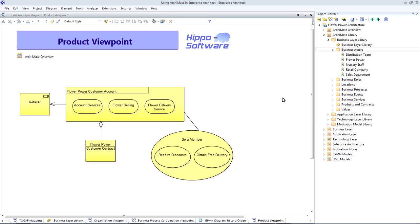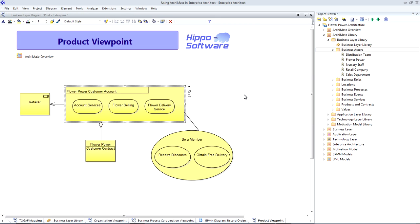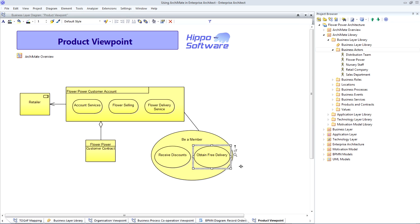The product viewpoint in the business layer allows us to package up a set of services into a named product for which we will have a supporting contract, and then we can start to analyze the value that that product offers to our customer. So for example, our customer account product allows members to receive discounts and to obtain free delivery.